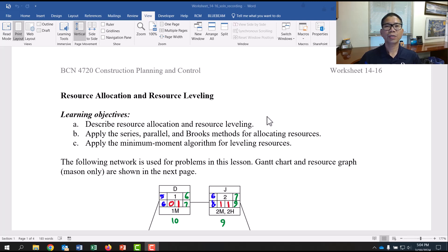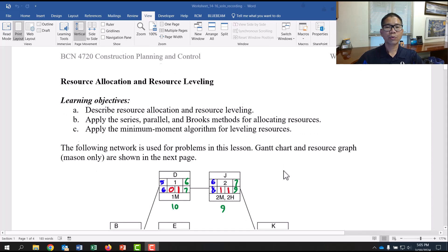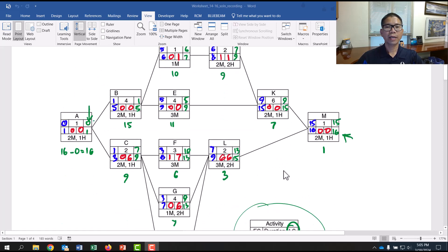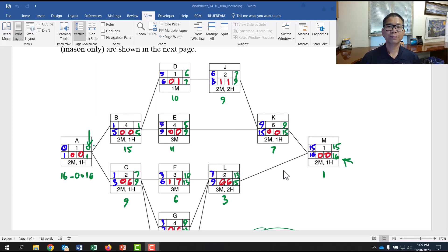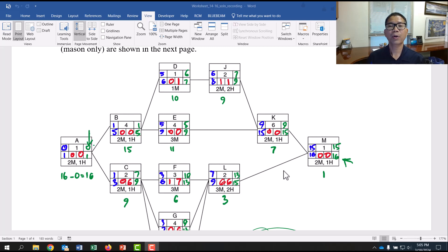In this video, we go over the series method in resource allocation problems in construction planning and control. We start with the project network and with a series of activities, each activity gives duration and the resources needed. In this case, we have two types of resources: masons and helpers.